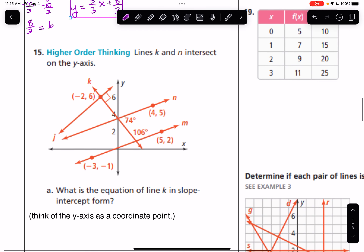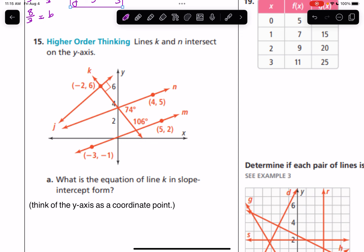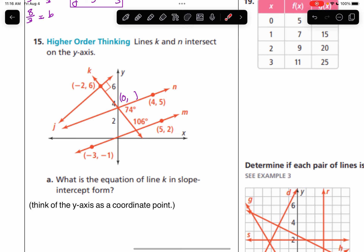Next: lines N and K intersect on the Y axis. What is the equation of line K in slope-intercept form? I don't have this one pre-done, so you're watching me work in real time. To find the equation of line K, we know it is perpendicular to line J. We also know the angles 74 and 106 are supplementary, which tells me that line N and line M are parallel.